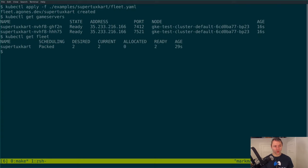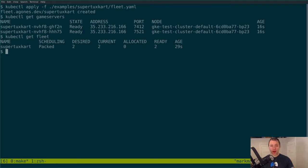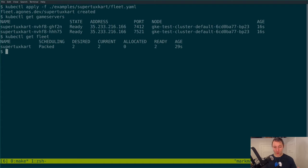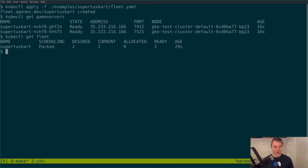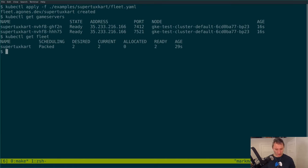Agones itself actually has an SDK to manage some of the lifecycle components like that long startup time for game servers. And so we can actually see that in action right here. So if we say get game servers, we can now see we have two game servers running. They're both in state ready so they've loaded up all their assets and all their map information everything they need and we have an address and port. We can also see this at the fleet level. You can see here we have a SuperTuxCart fleet and it has all of them are ready and waiting to go which is super nice.